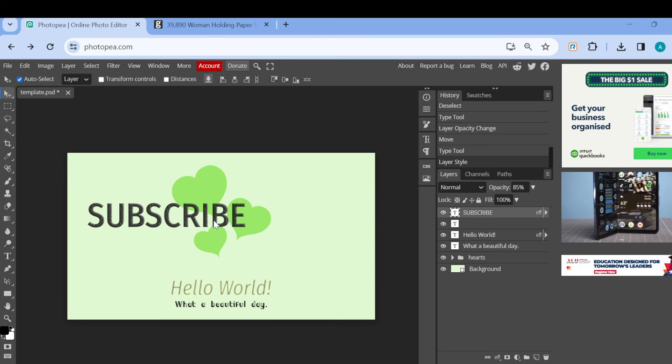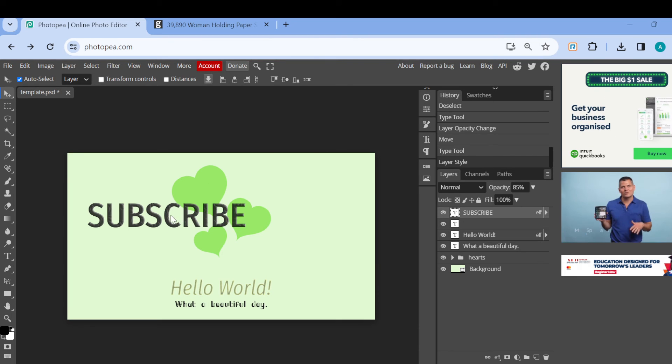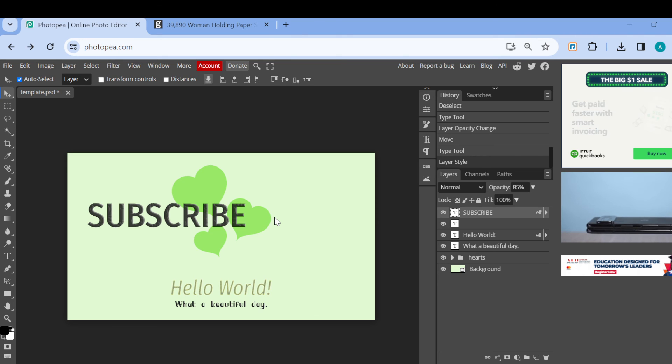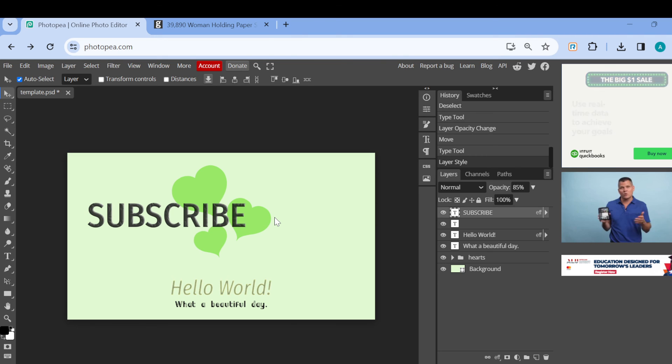Just like that, the texture will be added to the text. As you can see here, it's that simple. Okay, so this is how you can add texture to text in Photopea. Thanks for watching and have a nice day.